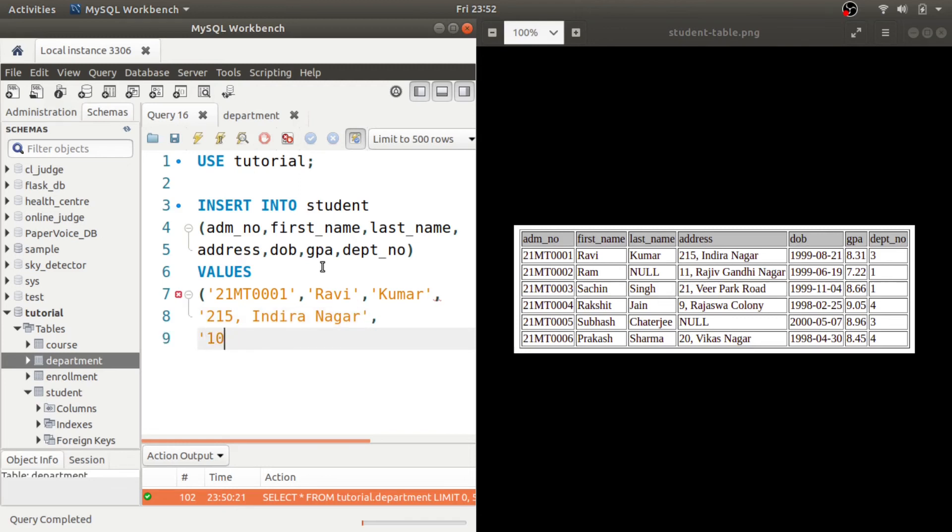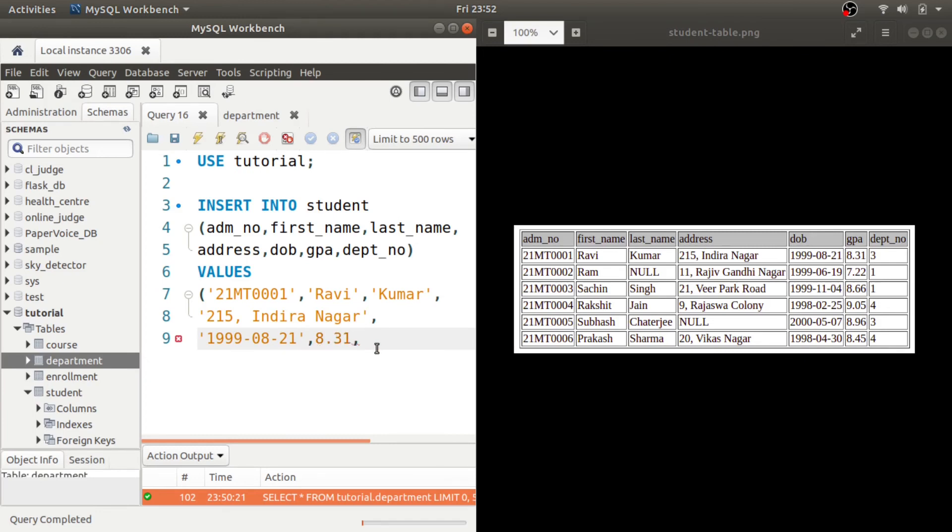DOB, I told you it should be in the format first year then month then date, it is the standard format for SQL date, and the GPA is floating point so it should be without single or double quotes, and the department number is again an integer.